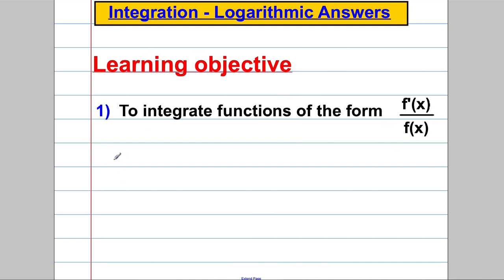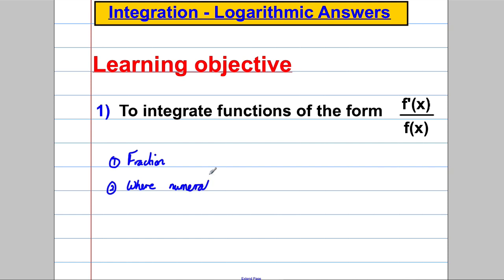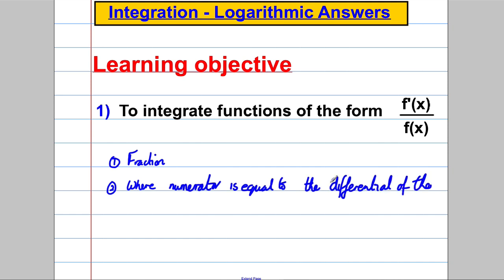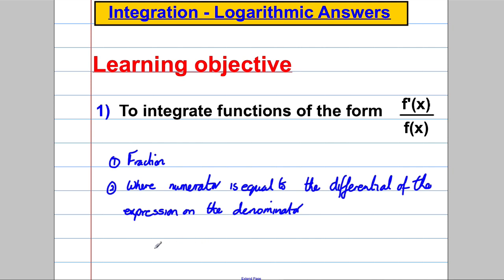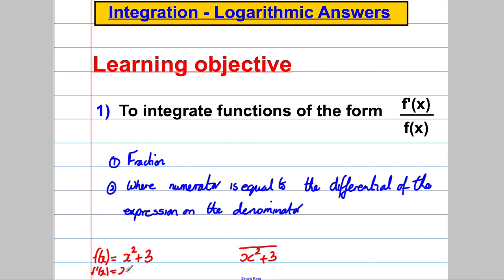What I mean is functions firstly where you have a fraction, and secondly where the numerator of the fraction is equal to the differential of the expression on the denominator of the fraction. For example, let's suppose I had a denominator f of x — let's say my denominator was x squared add 3. The exact differential of this, f-dashed x, is equal to 2x. So suppose I was considering integrating something of that form with respect to x.